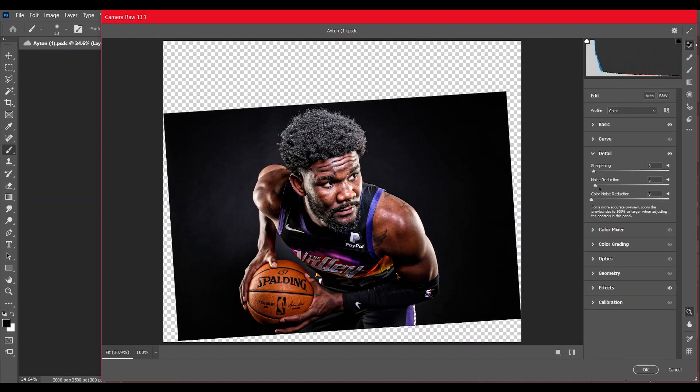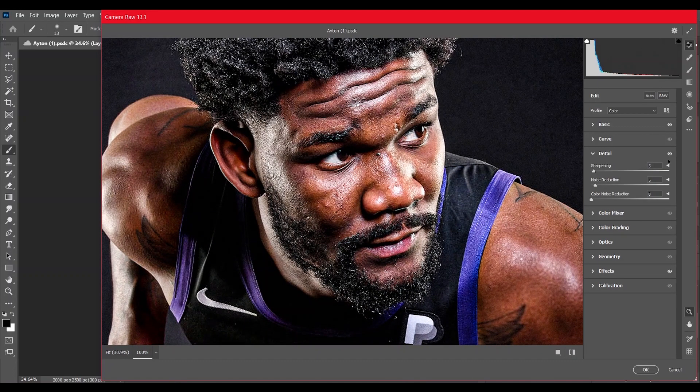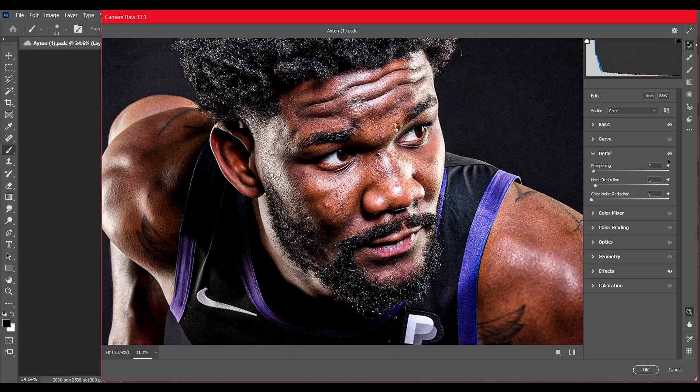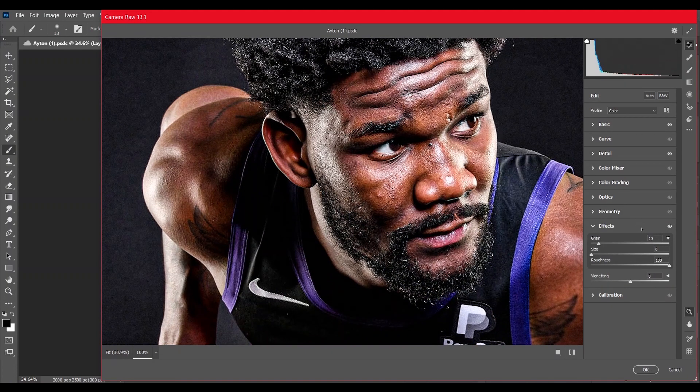Also I added a little bit noise reduction and I increased a little bit the sharpening, so it just adds a little bit more detail. Then I went to effects and I added a little bit of grain.